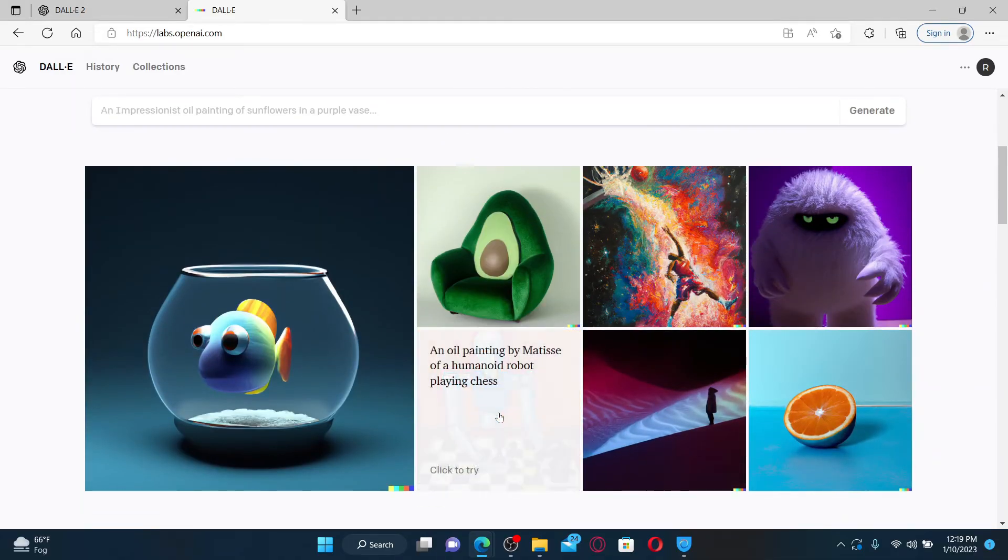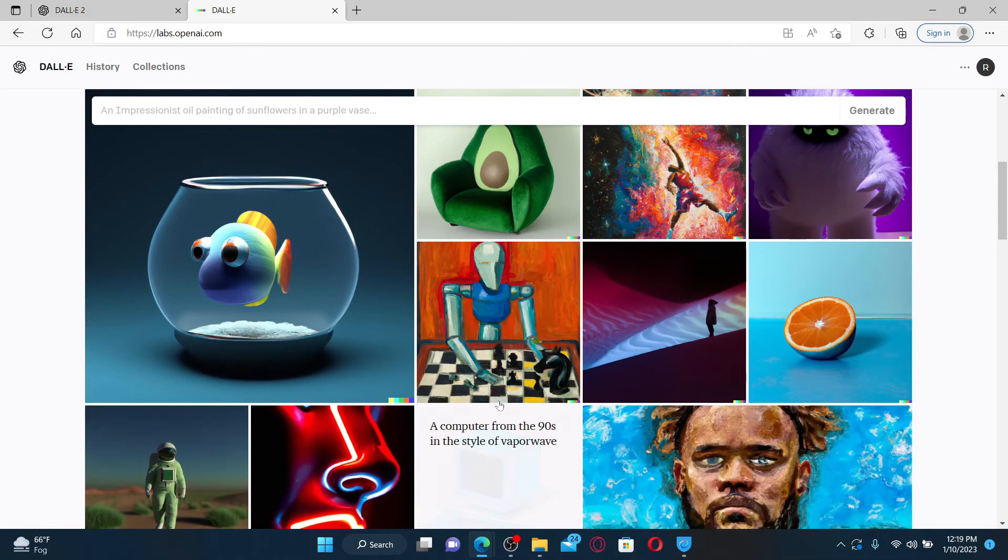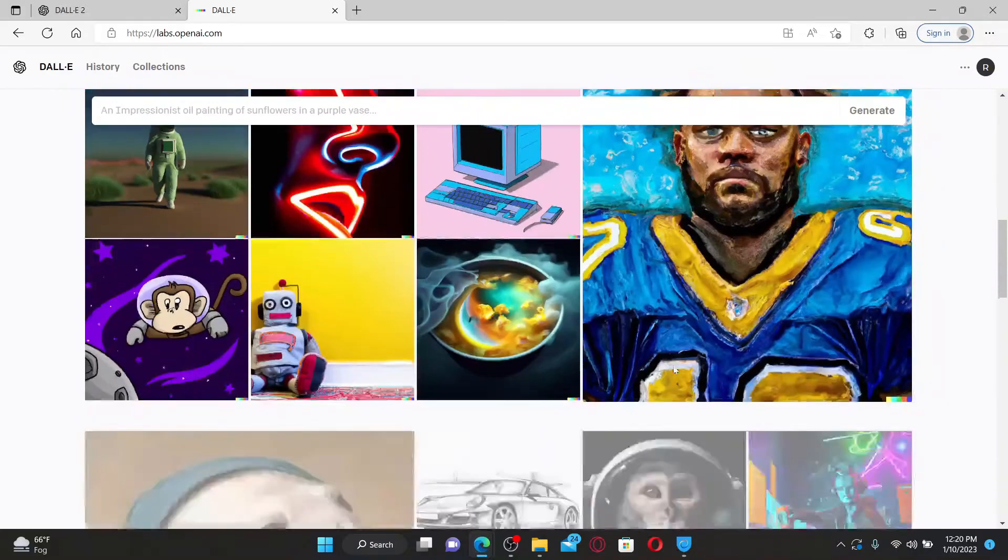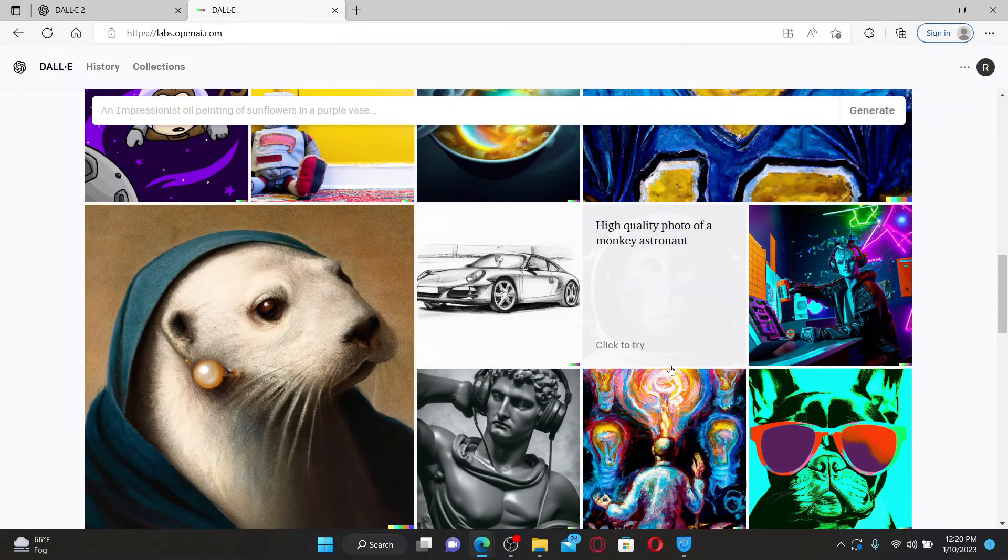Now you can easily create and edit original images ranging from the artistic to the photorealistic. That is how you can easily log into your OpenAI.e account.